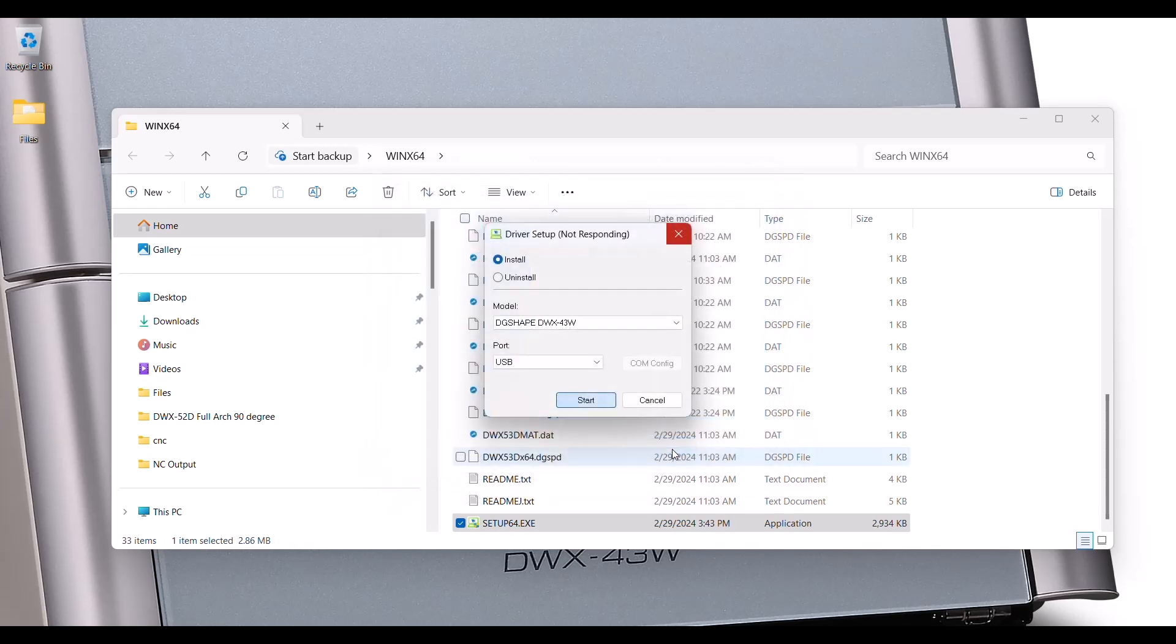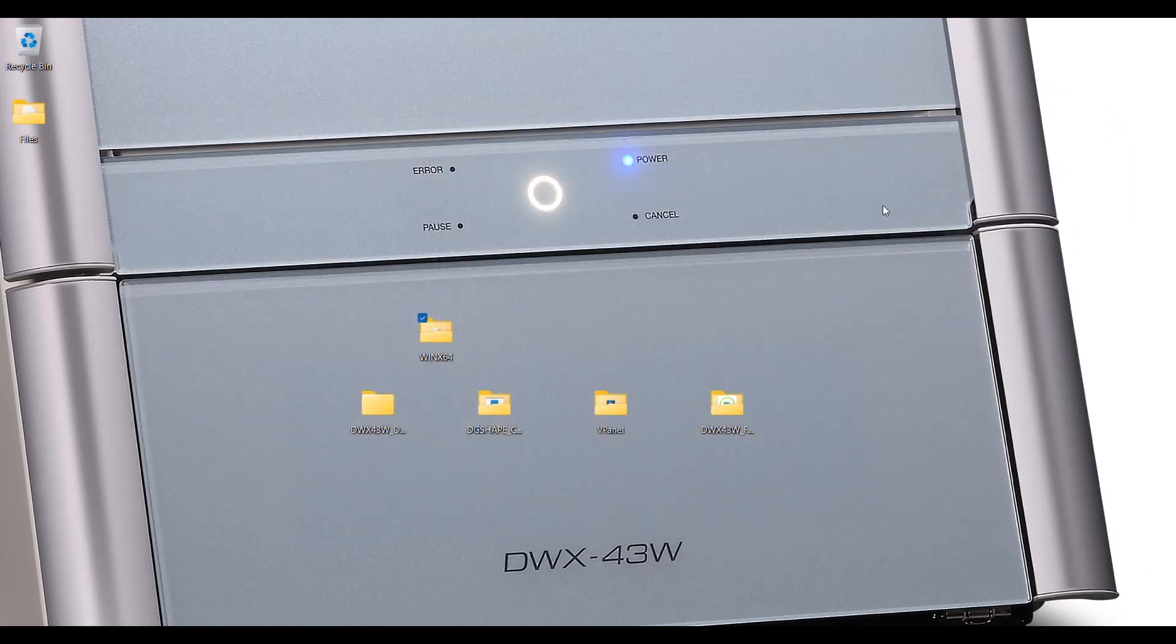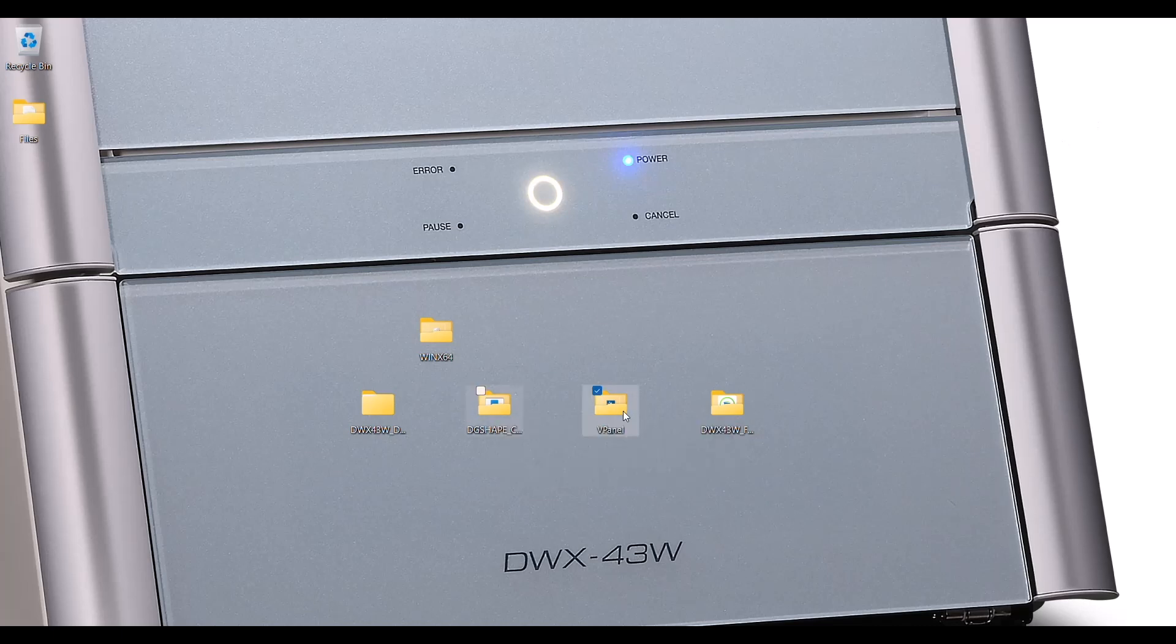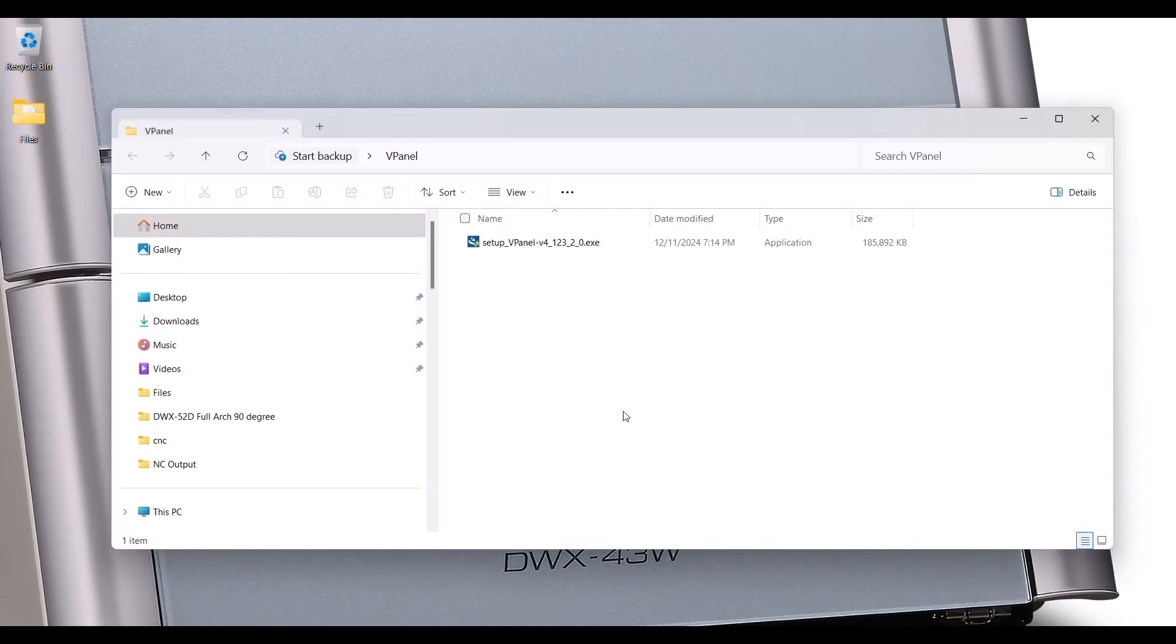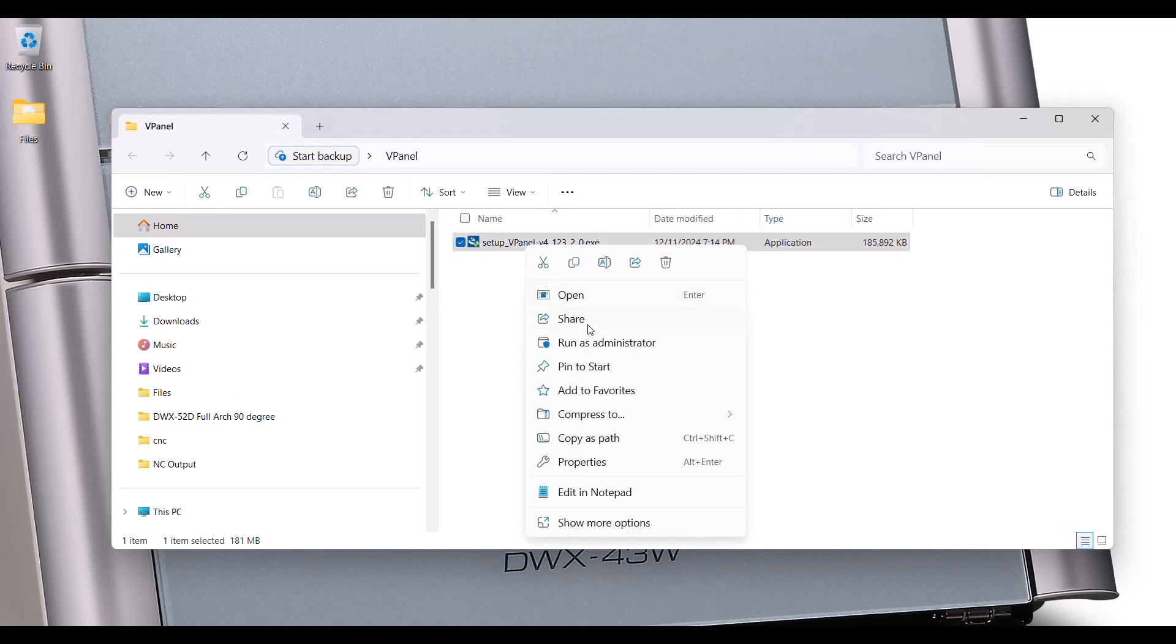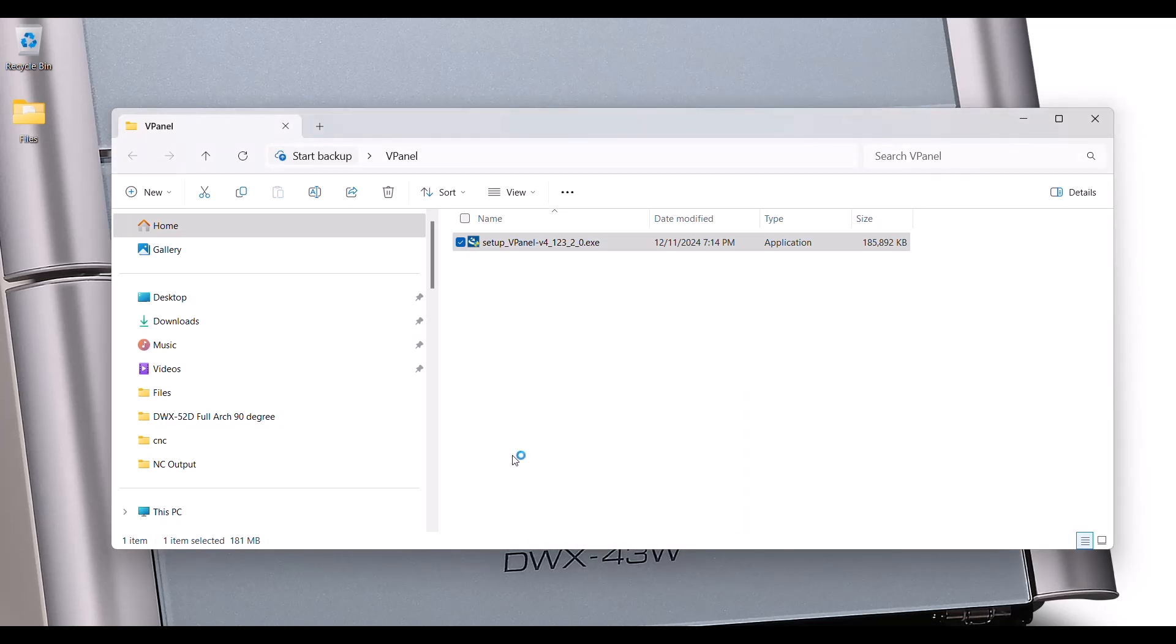Now we're completed. Press Finish. The application will close. The driver is now installed. Next.